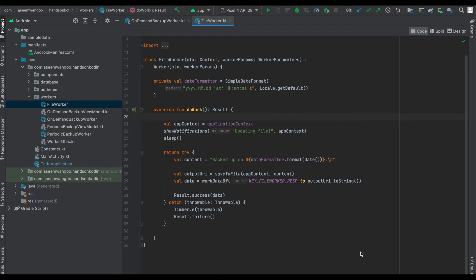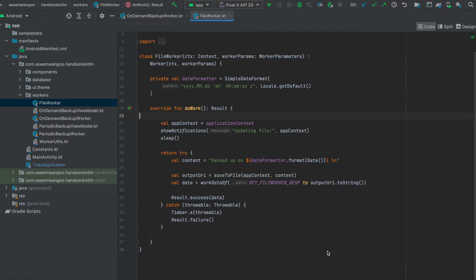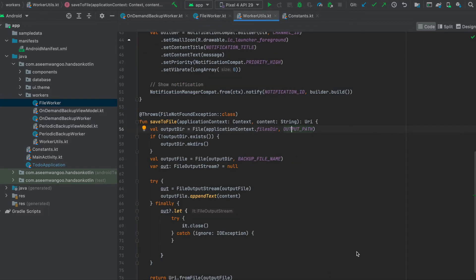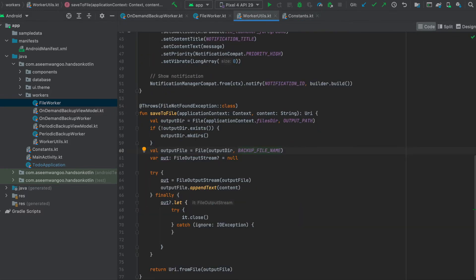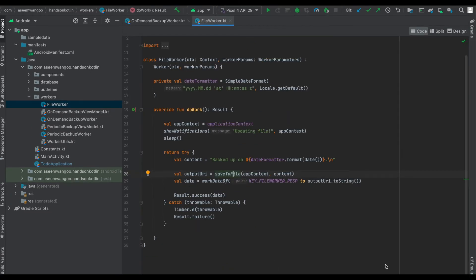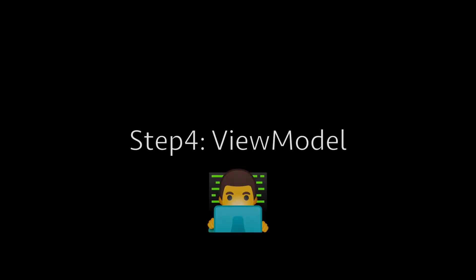The next worker is FileWorker, which extends from Worker. This worker is responsible for creating the file and updating its contents. We override doWork, which also returns either result failure or success. We show a notification saying we are updating the file, then create the content and pass it to the saveToFile function. In that function we check if the output directory exists, using the path 'maya/backups', and create a file named 'backup_data.txt'. The content passed as a parameter is appended to the file and finally the URI is returned. Back in FileWorker, the output URI is passed using workDataOf to result success.